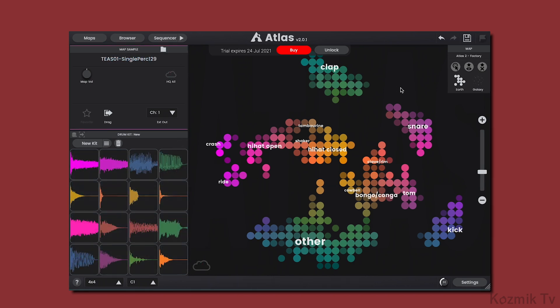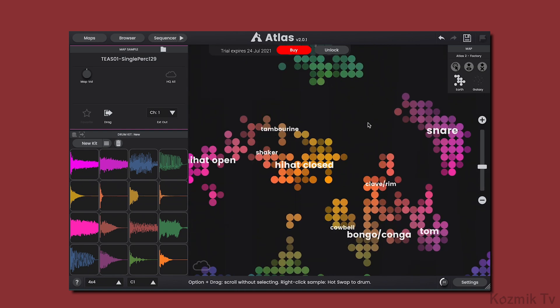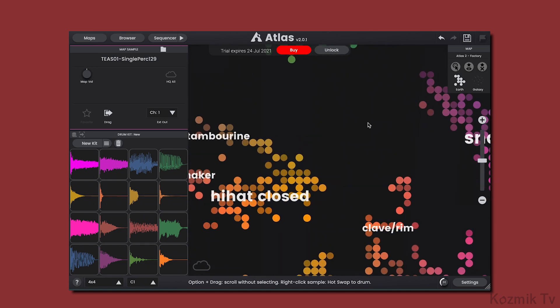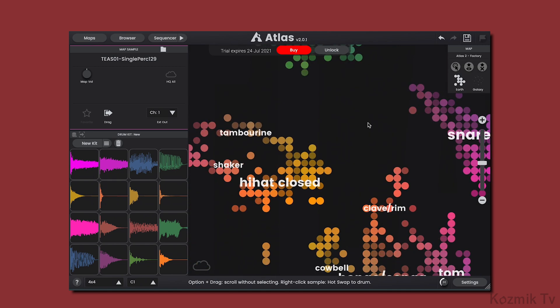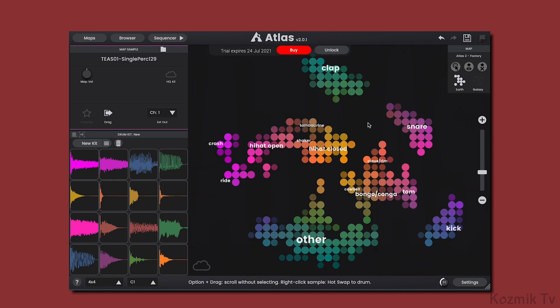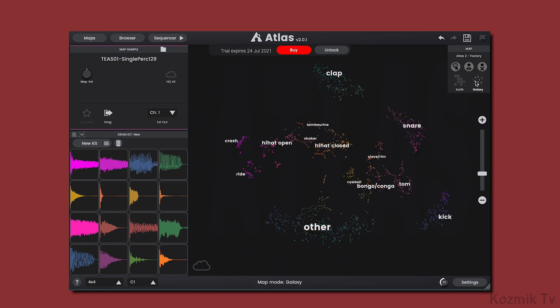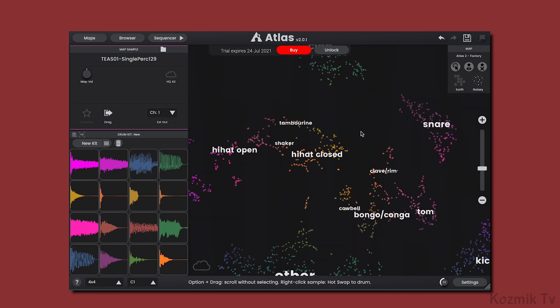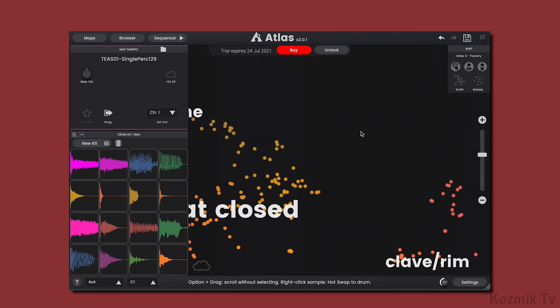If we go to the corner here, we can see that we now have two map modes, Earth and Galaxy. In Earth mode, more samples reveal themselves in the map as you zoom up, just like the previous version of Atlas. And in Galaxy mode, all of our samples can be seen, regardless of the zoom level.